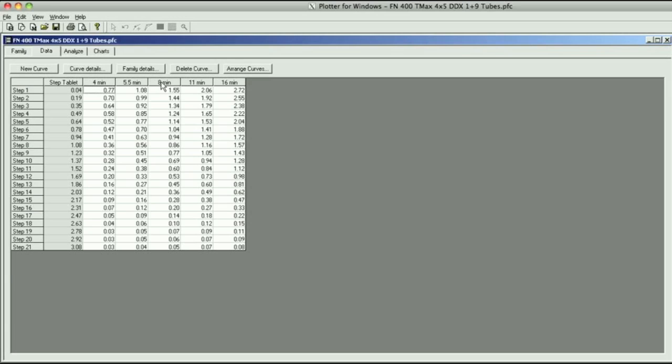Basically you're going to do one sheet at four minutes, one at five and a half, one at eight, one at 11, and one at 16 minutes. The whole idea with the BTZS film testing, especially if you're using the BTZS tubes, this whole film test takes you less than one hour to do. So I expose the film for you, you process the film these five different times, send the film back to me.